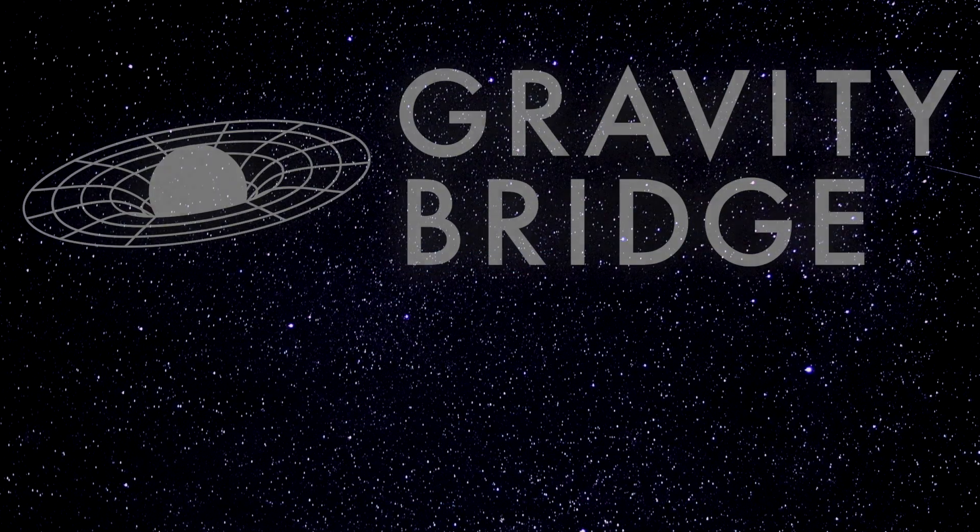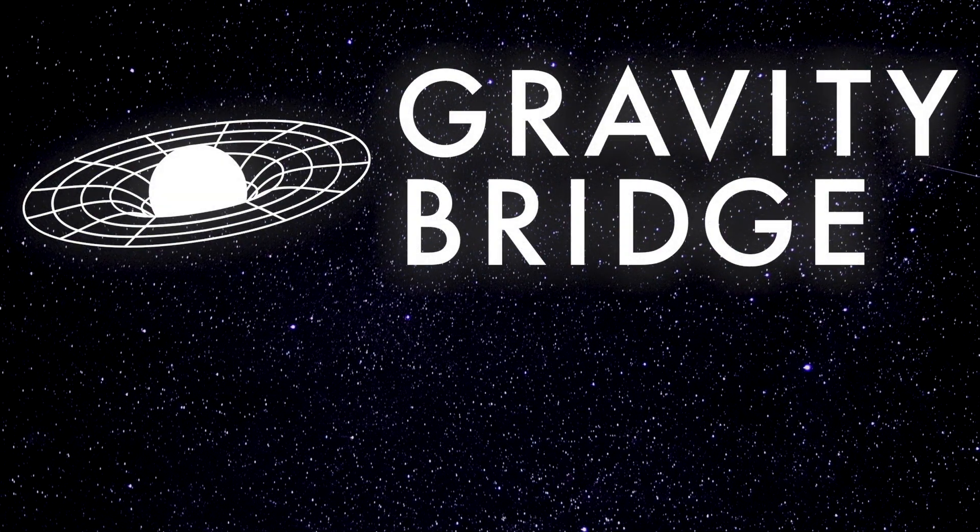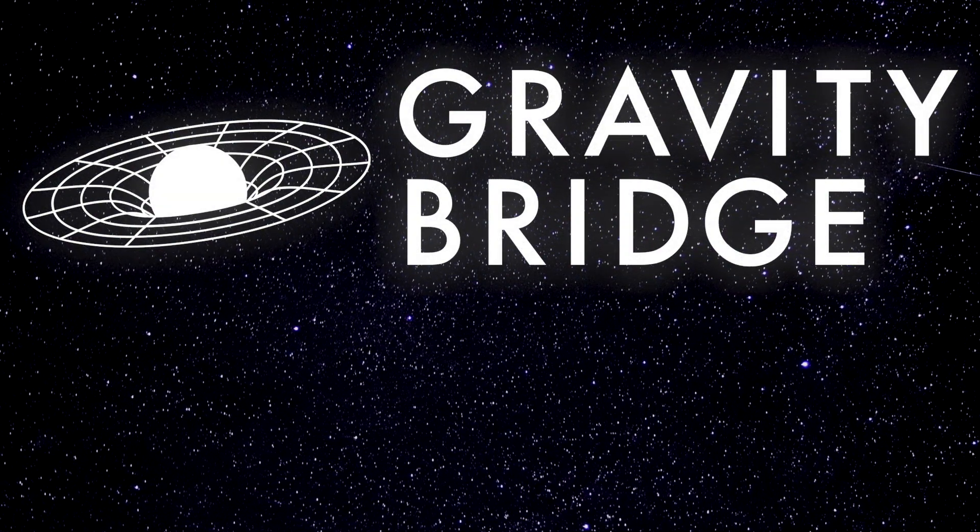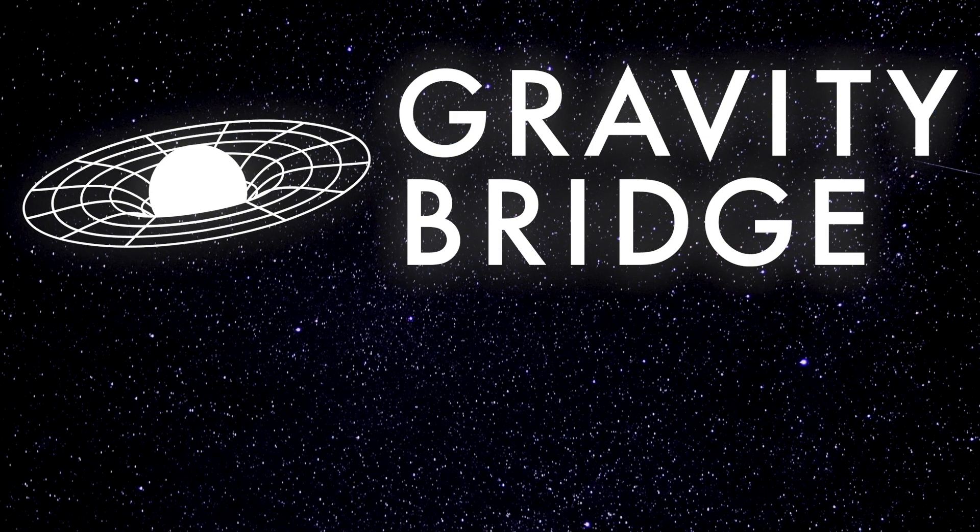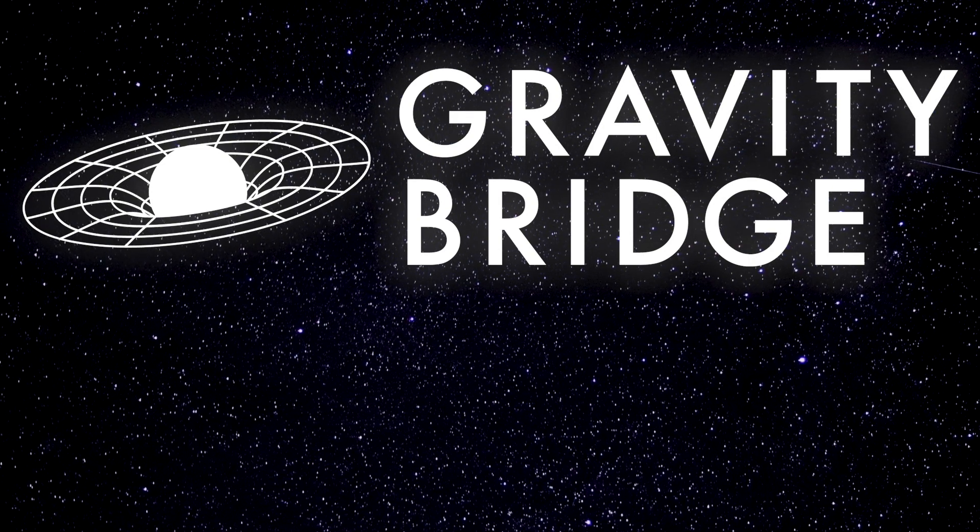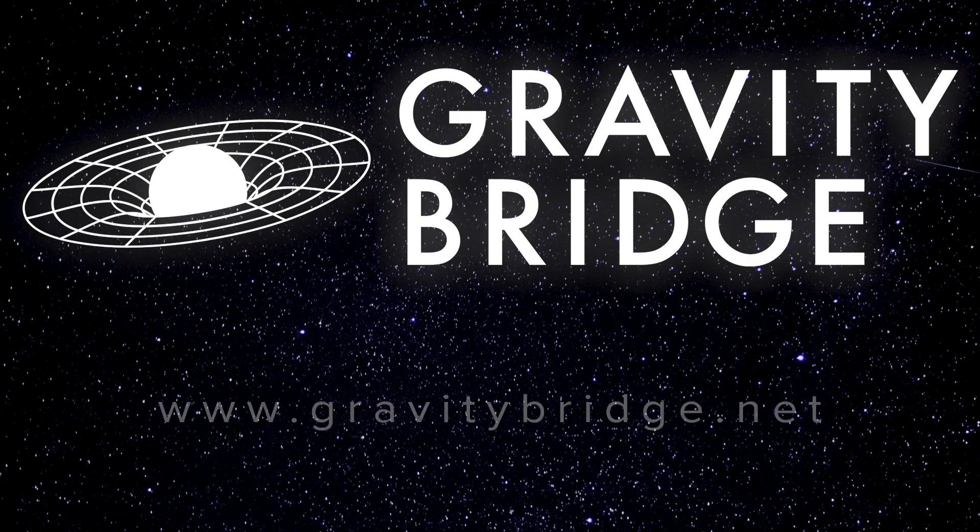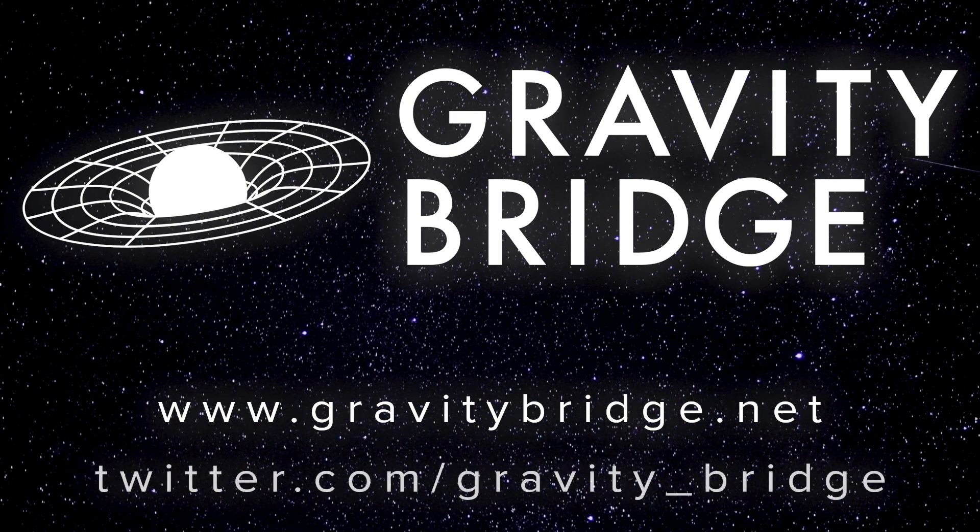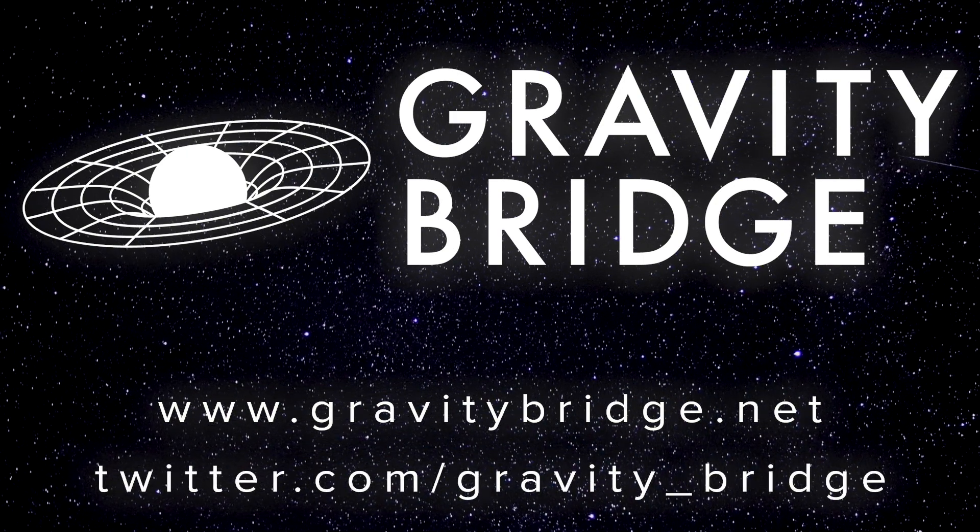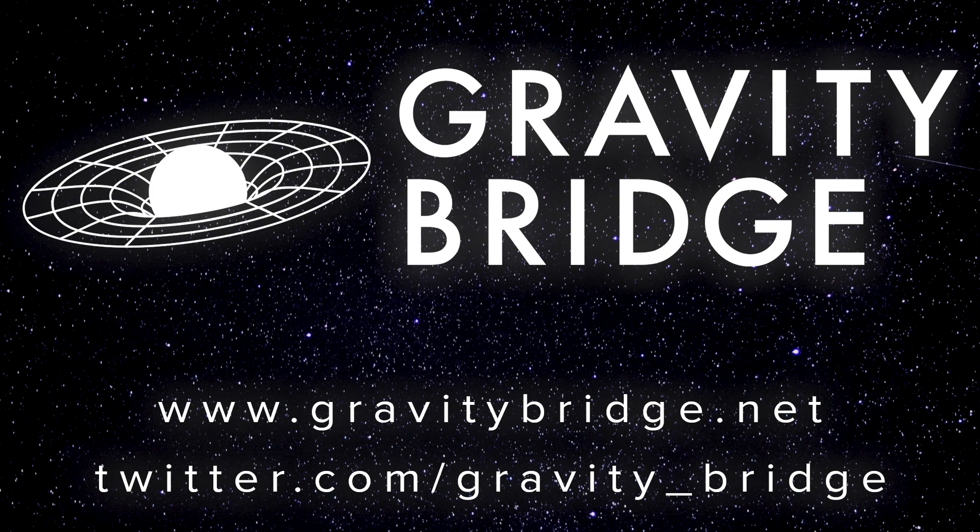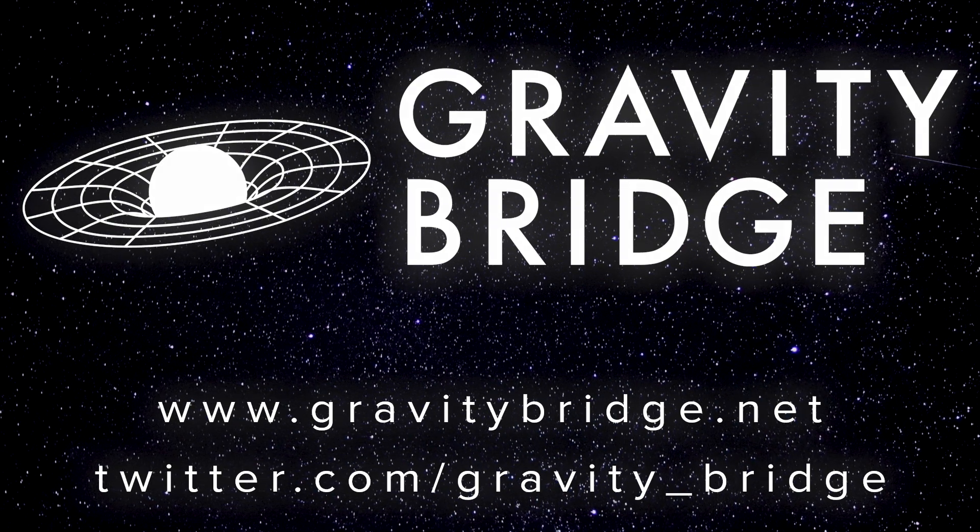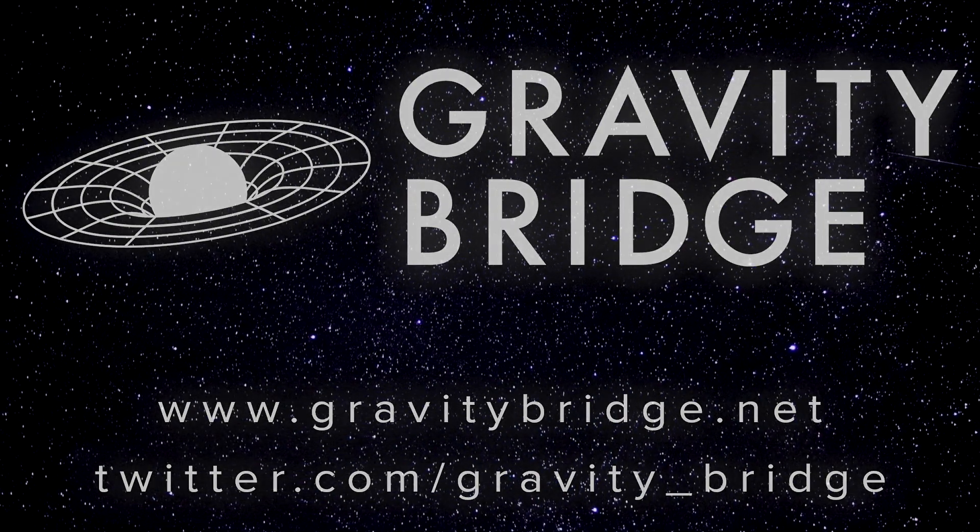And thus endeth the lesson on Gravity to Osmosis IBC transfers. These methods will carry over to many other tokens as well, as they become available. If you'd like to learn more, feel free to visit gravitybridge.net. Or if you're feeling social or have questions, you're invited to join the Gravity Bridge Discord server. You'll find an invite link in the description.